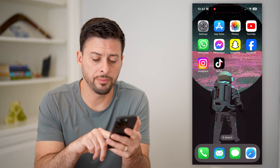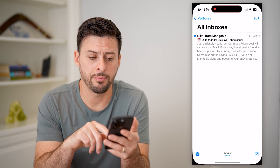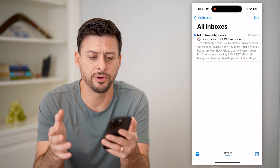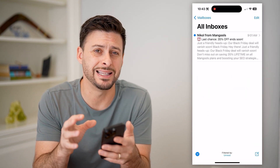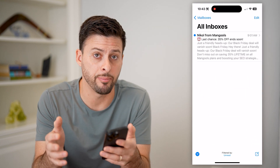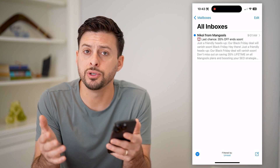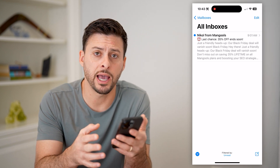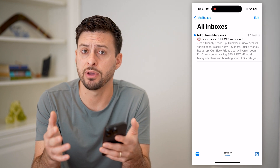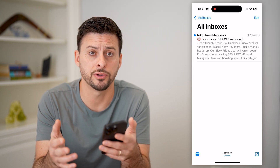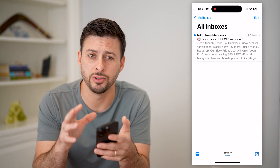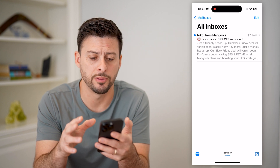I'm going to open up the mail app here. I'm on my iPhone using the default app. Of course, you can use the Gmail app — if you have a different mail server or mail client, you might be using that app as well.